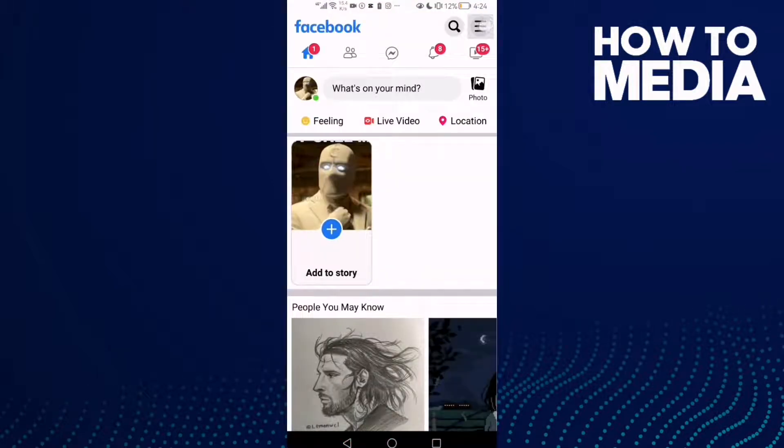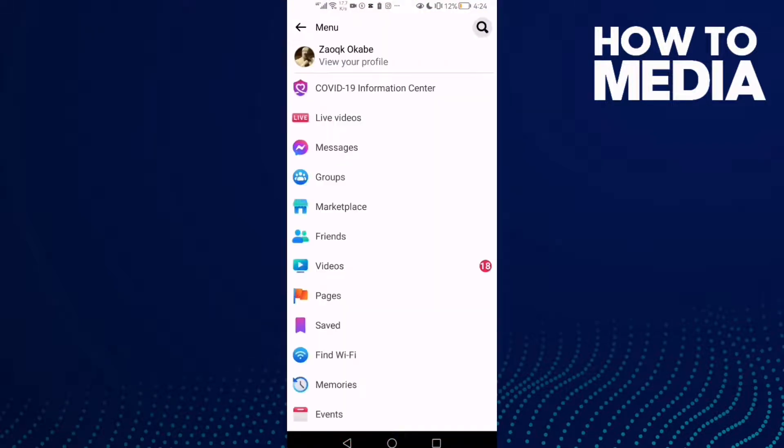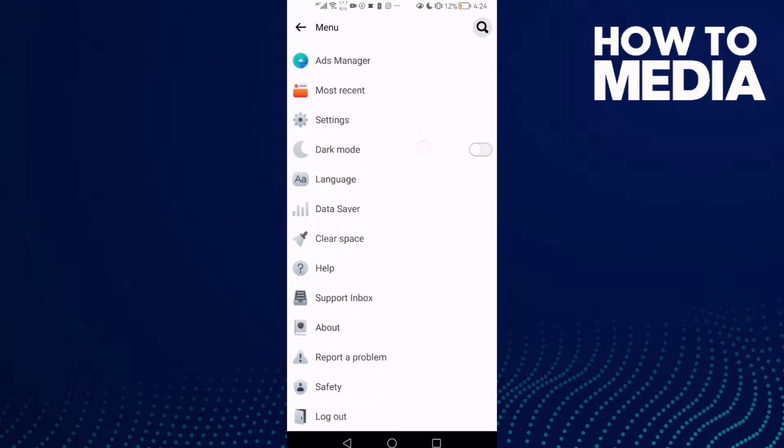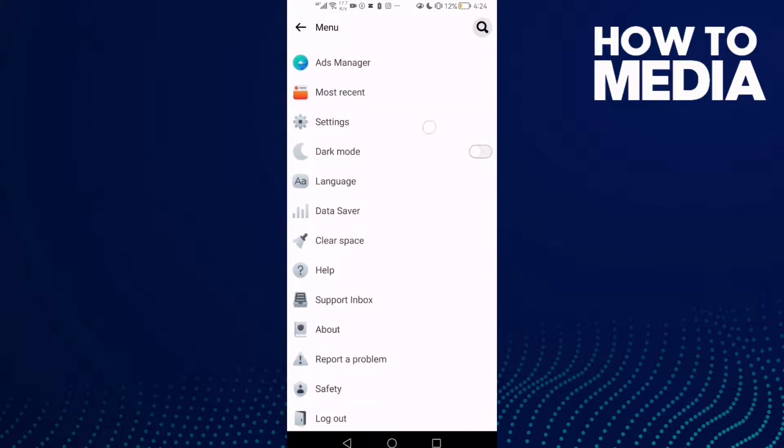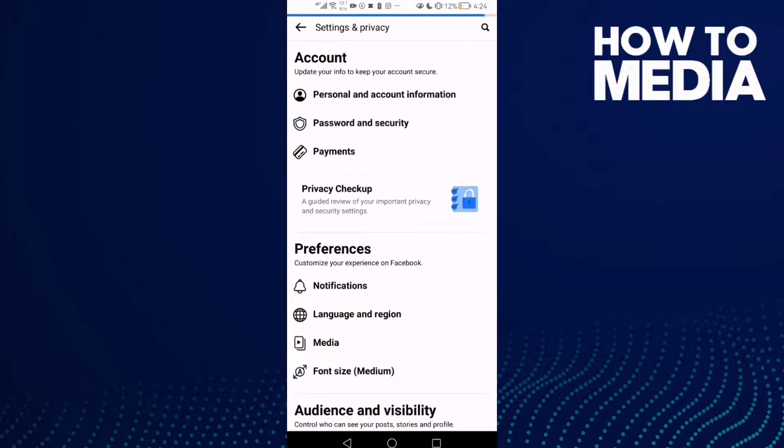You will find these three lines in the top corner. Click on it and then go down, click Settings.